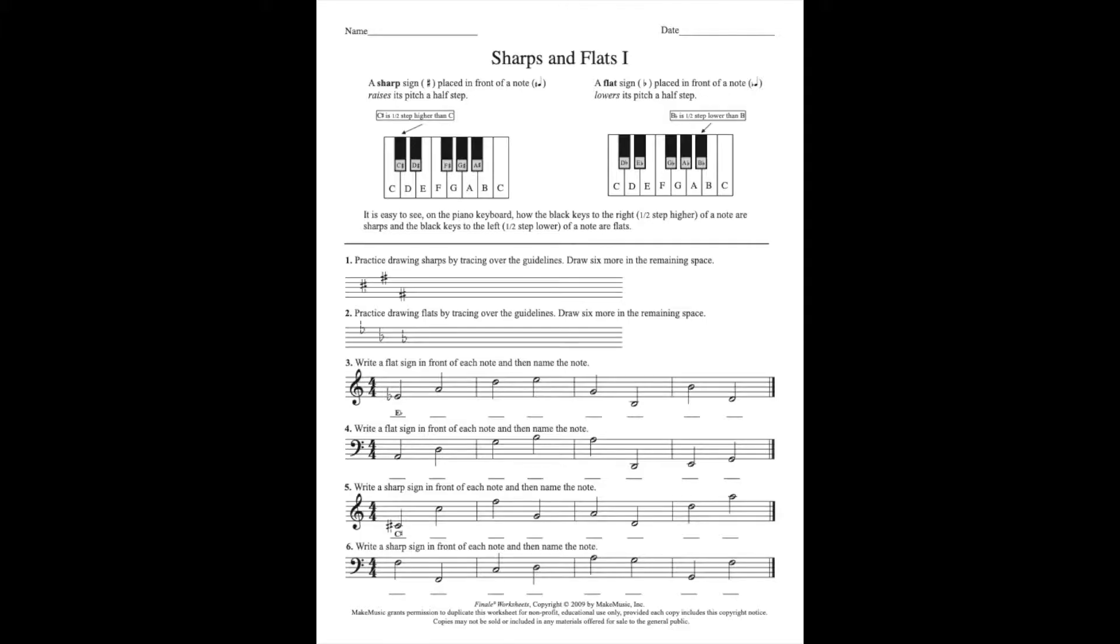Your homework on this video is going to be the sheet called Sharps and Flats One. Simply what we need to do here is follow the instructions. Number one says to practice drawing sharps by tracing over the guidelines for the first three sharps, and then draw six more. Same thing with number two, but now we're doing flats.